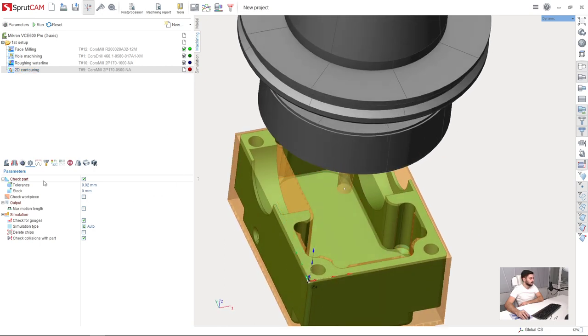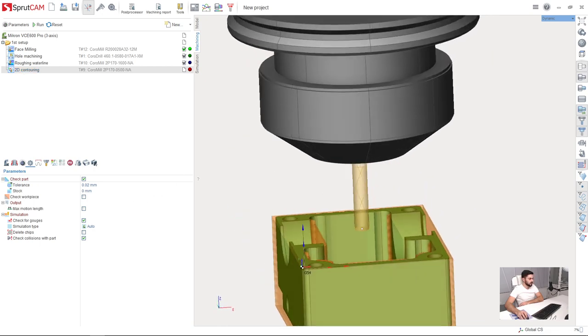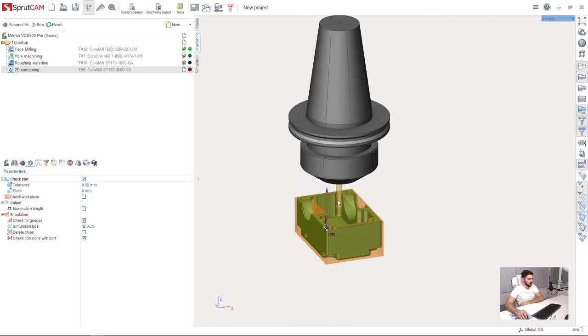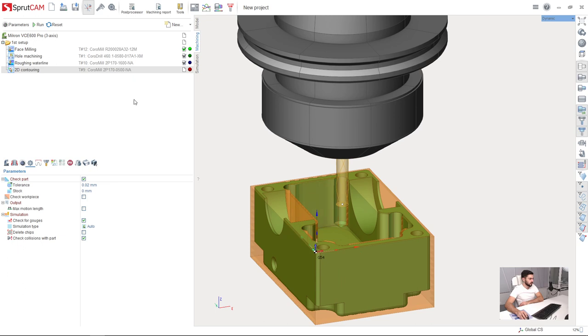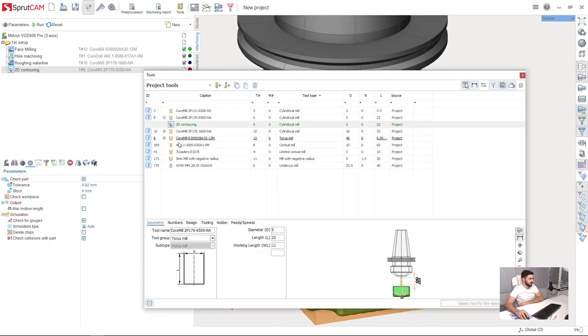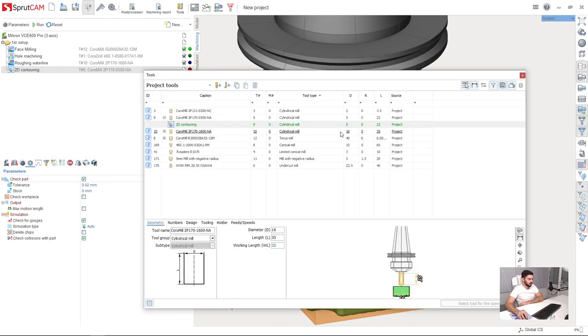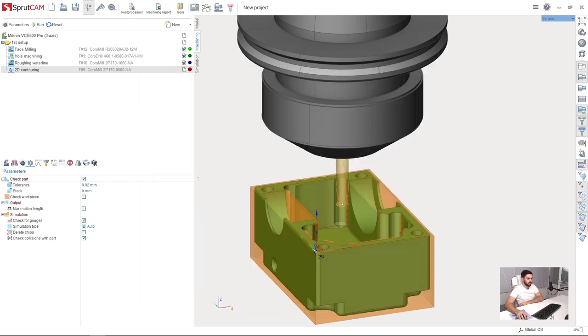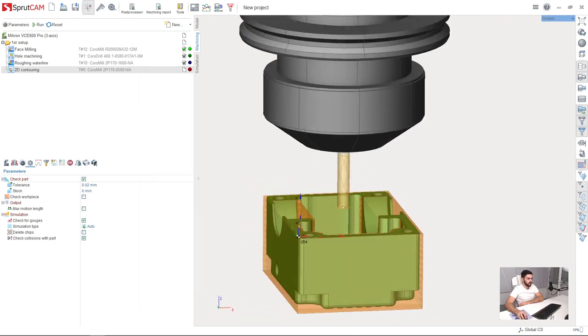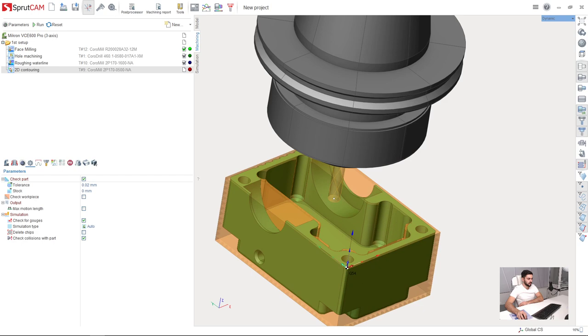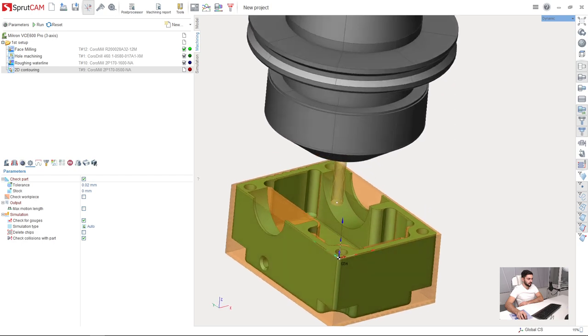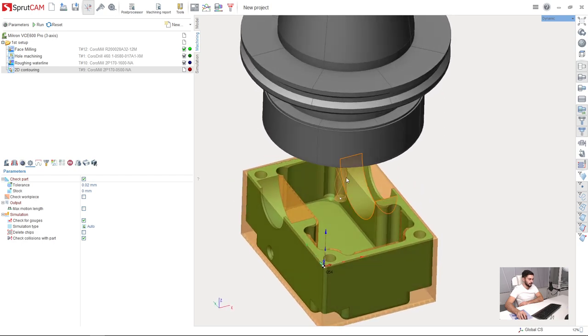I'm going to select the tool first. As you can see, SprutCAM has chosen a 5mm cylindrical mill, which is okay for me. The tool chosen by default is acceptable.